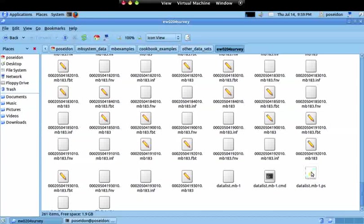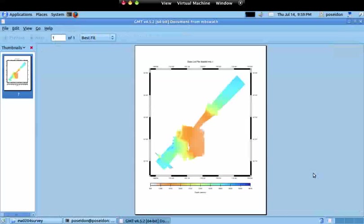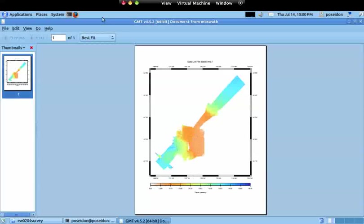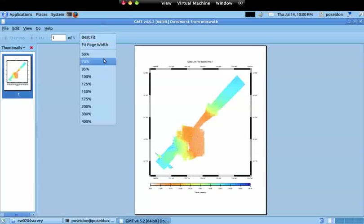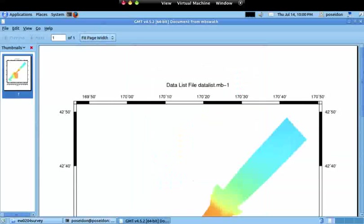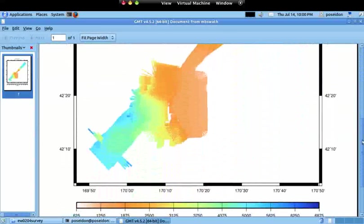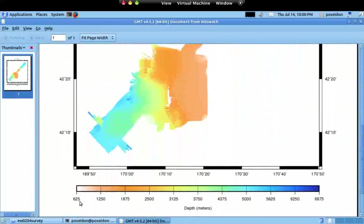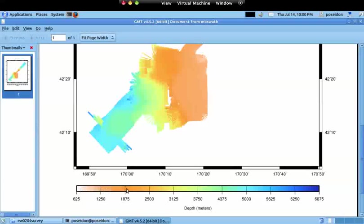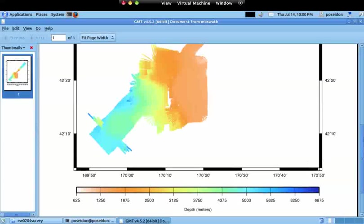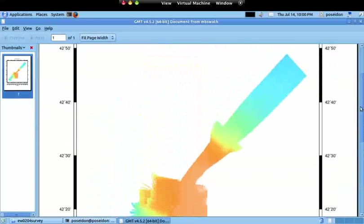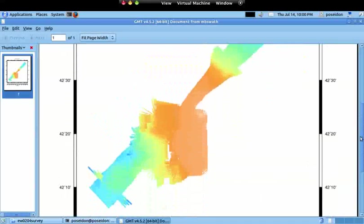Now it took a little bit longer because it's actually reading the fast bathymetry files and creating a bathymetric map. If I go again, you already see in the preview that this map will look different. If I open it, I have the bathymetric data. Here you have the color scale. I'll zoom in a bit.